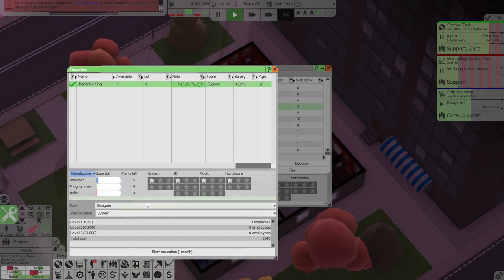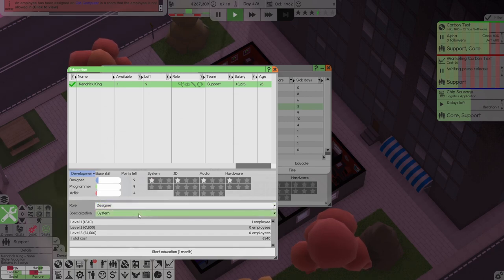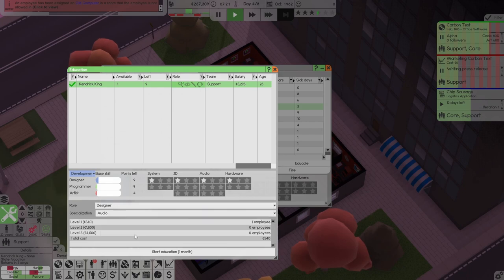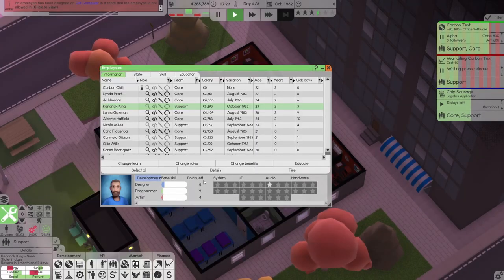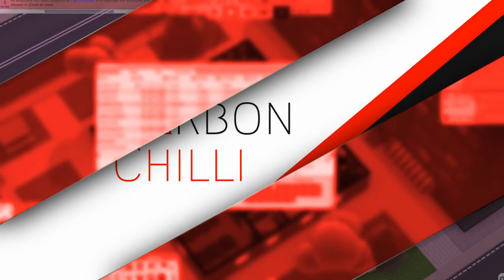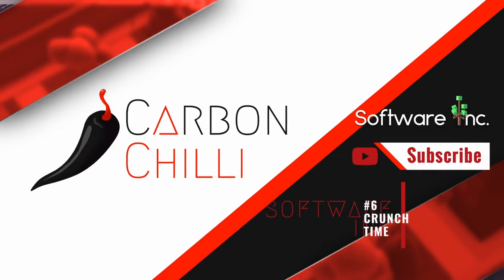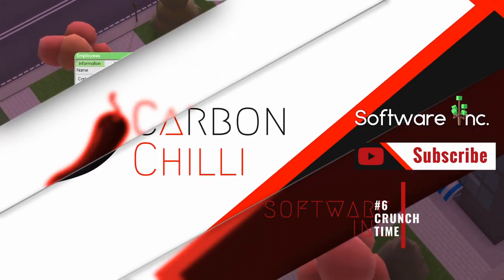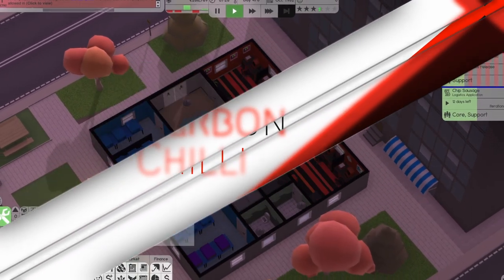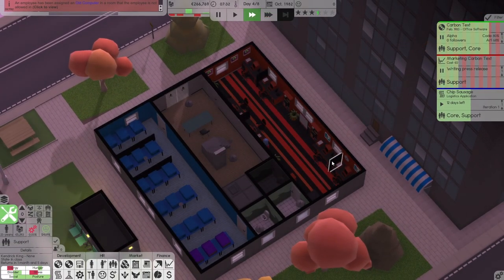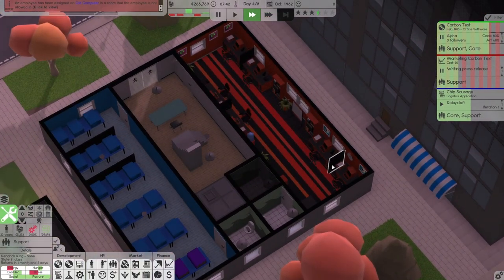Do we want you to be a designer? Well, specialization, deaf audio, there we go. So that lets him get a bit of training, Kendrick King.